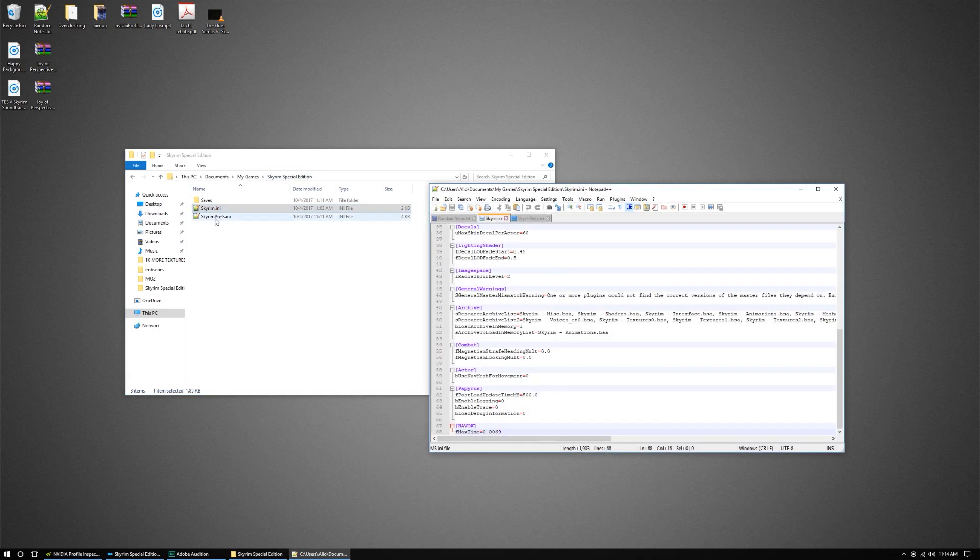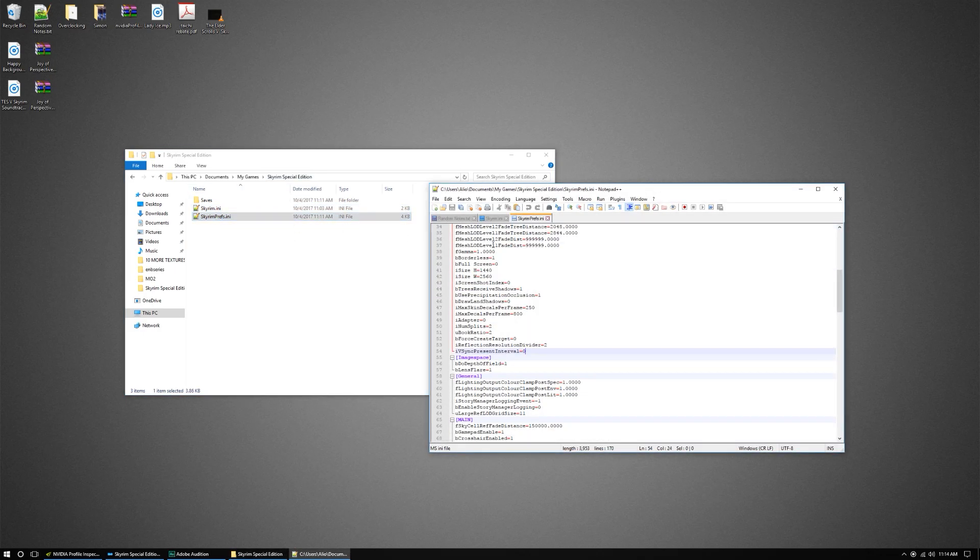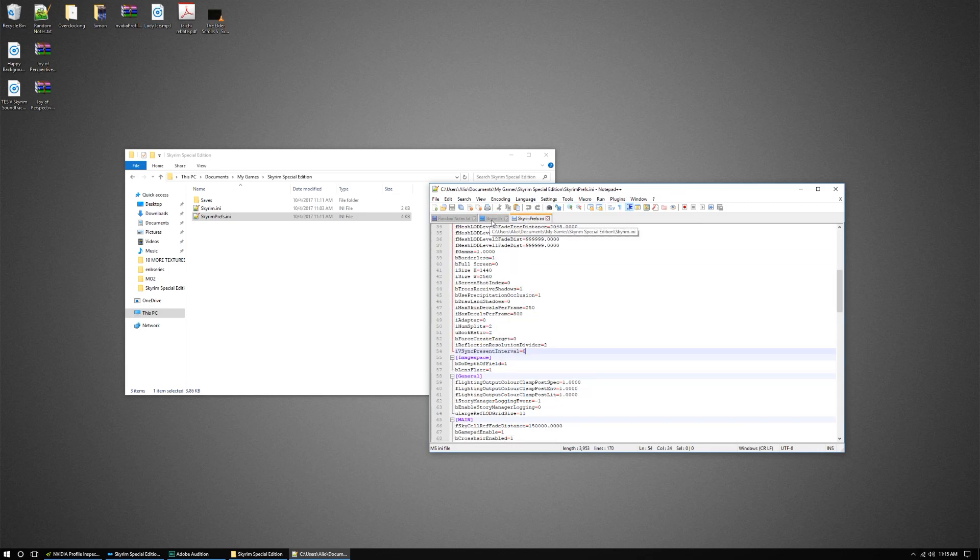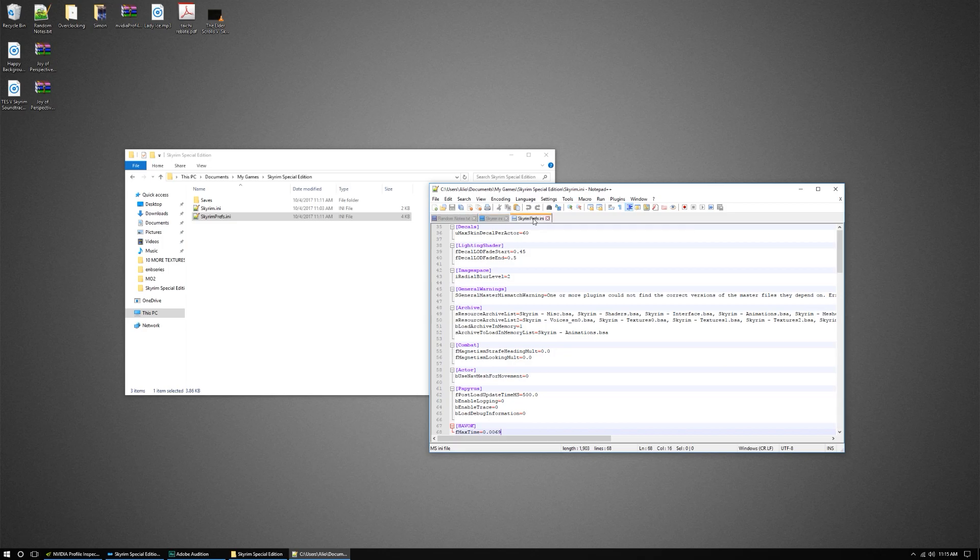Open your Skyrim INI and your Skyrim prefs. So I have notepad++. I would suggest getting this. It makes finding things a lot easier.